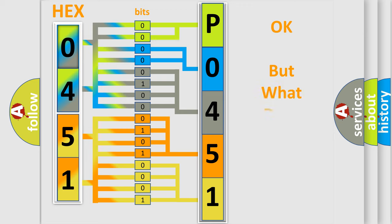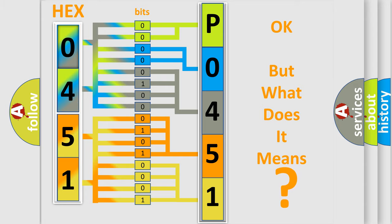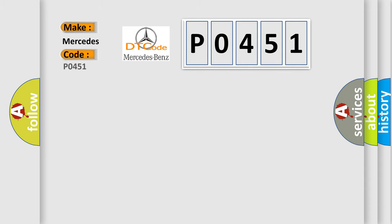The number itself does not make sense to us if we cannot assign information about what it actually expresses. So, what does the diagnostic trouble code P0451 interpret specifically for Mercedes car manufacturers?